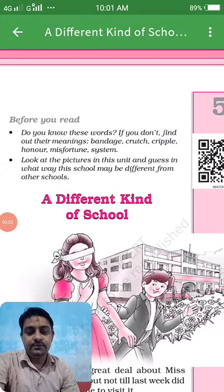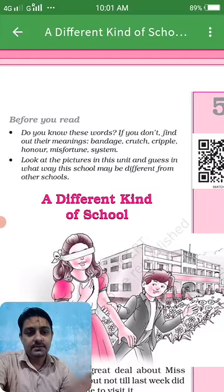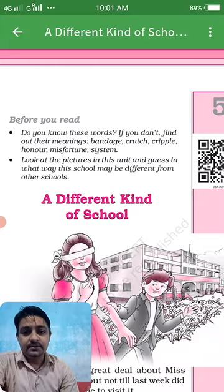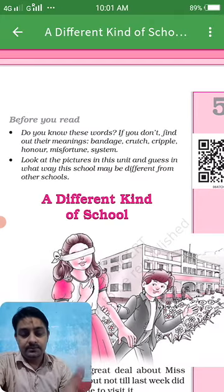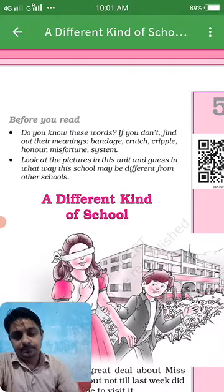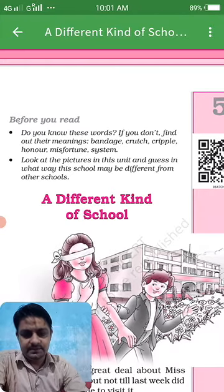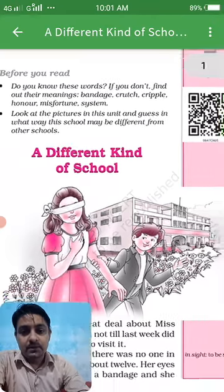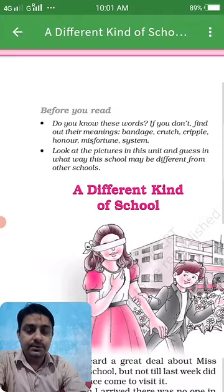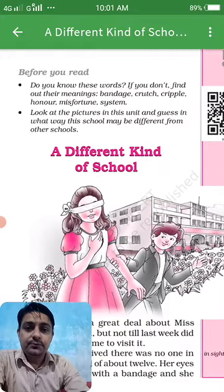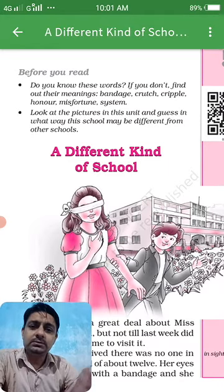Hello students, this is Sir Shankar. Today we will discuss a new topic from Class 6 English Chapter 5, 'A Different Kind of School.' In the previous class we completed Chapter 4 — the poem about beauty. Today again we are here with a new lesson: 'A Different Kind of School.'